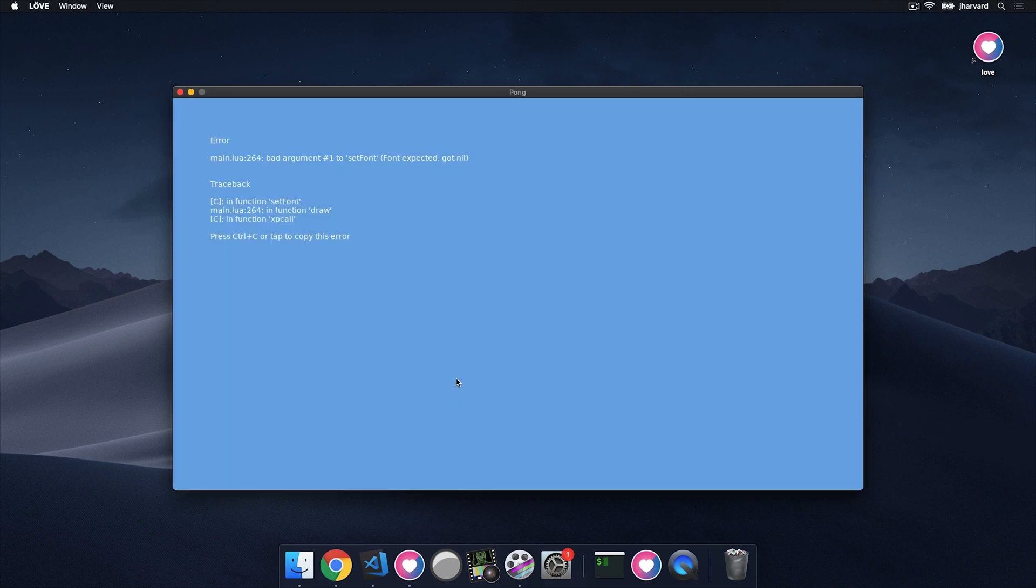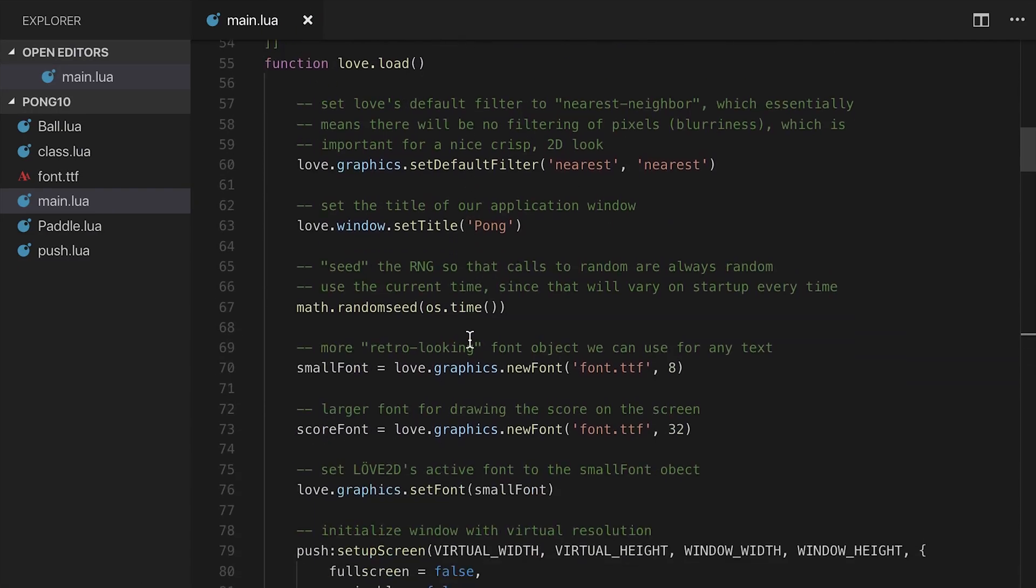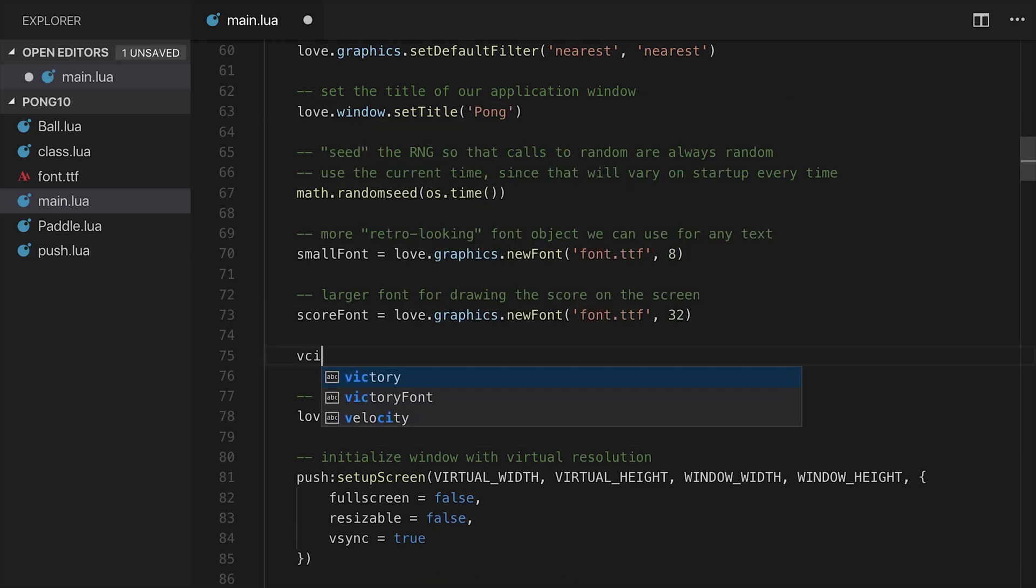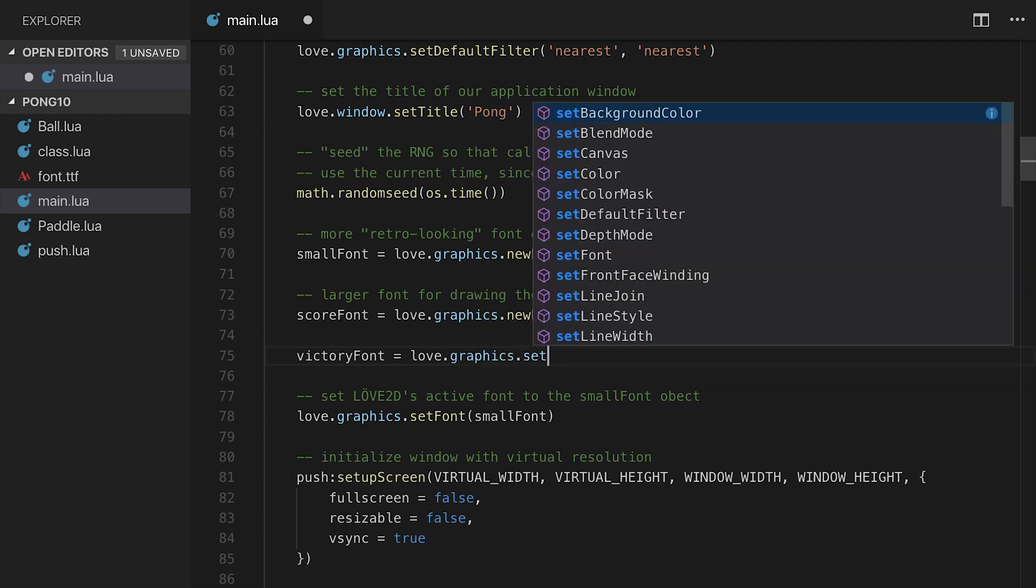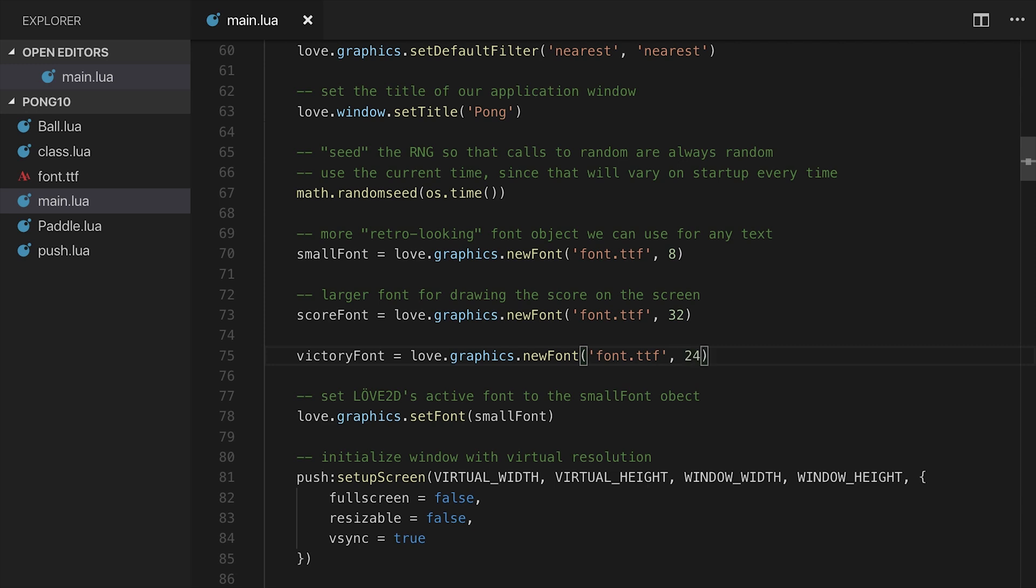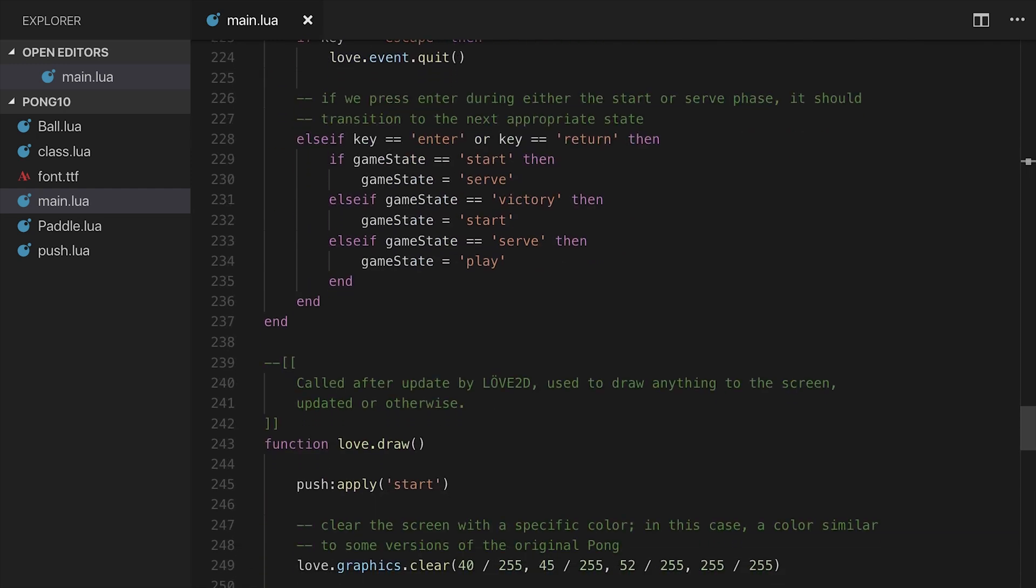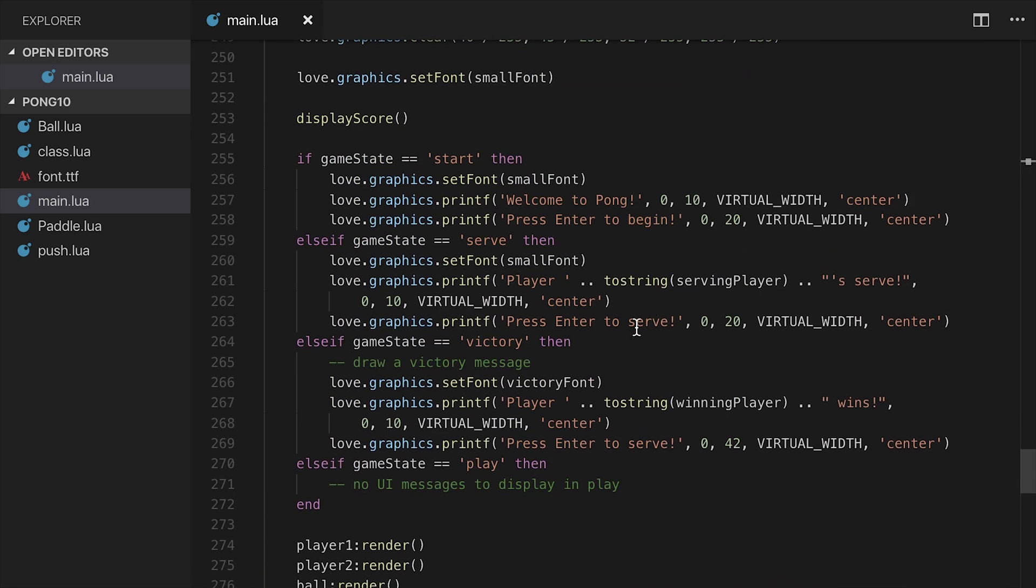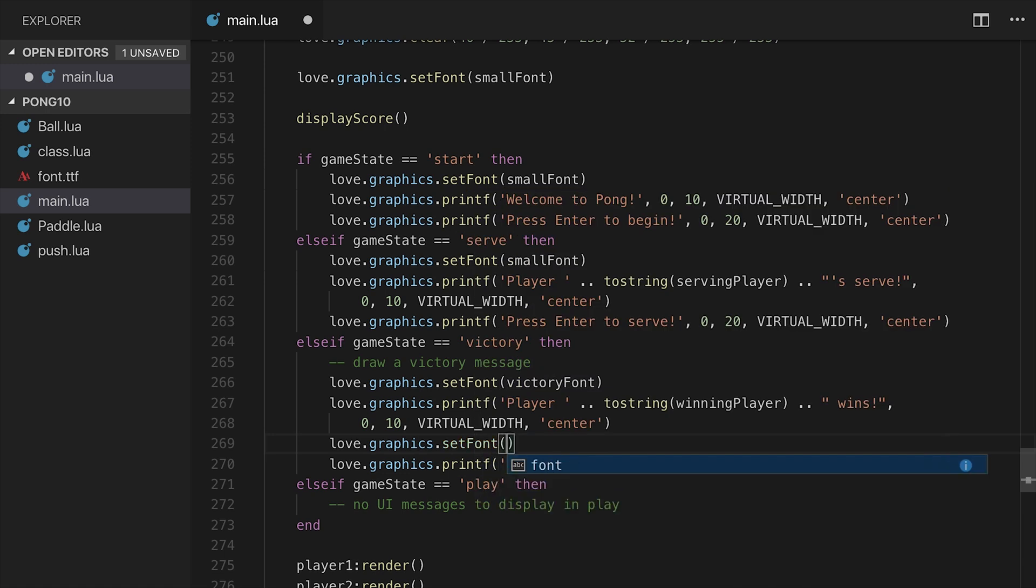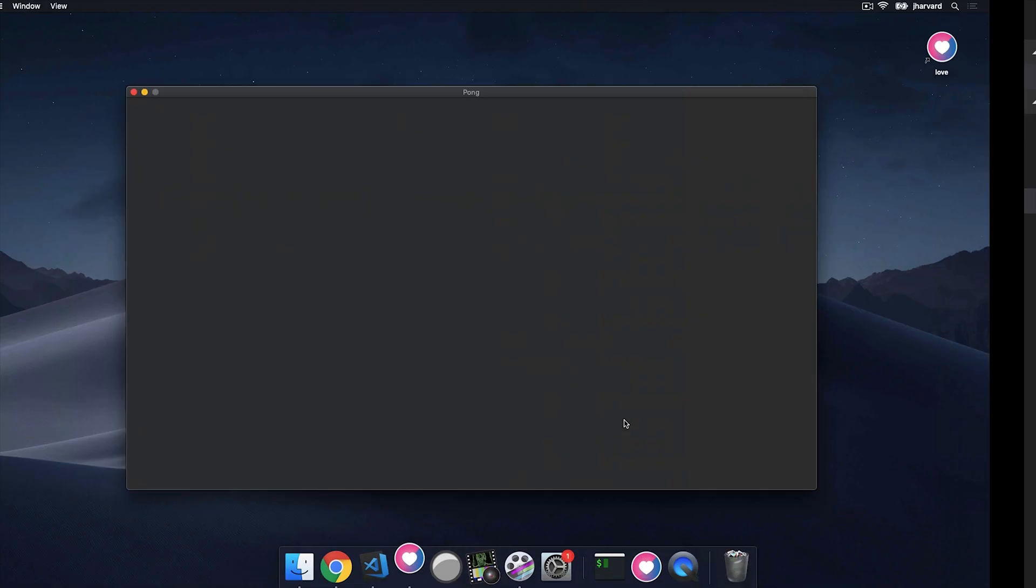Oh, and we have, oh right, we forgot to create the victory font. OK, that is my bad. Let's go ahead and do that really quickly. Where we have the other fonts, I'm going to create a victory font equal to love.graphics.newfont, and it's going to be font.ttf at size 24. Save that. And actually, we're not setting the font back to the normal one afterwards. So we set it to victory font, we do the player something wins, then we need to set love.graphics.setFont to the small font for the message after that. Let's run that again.